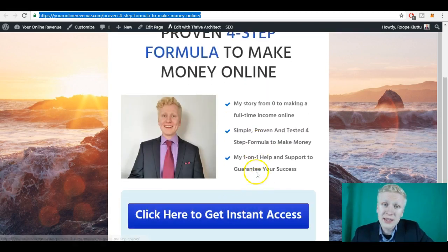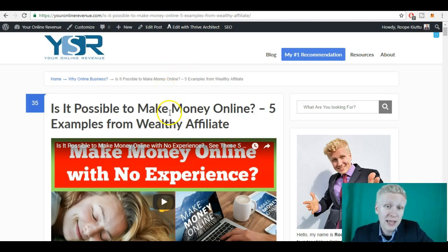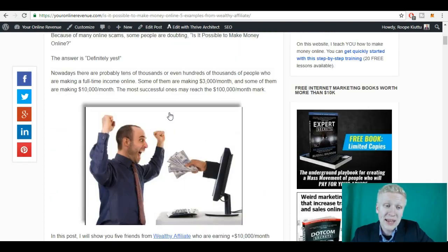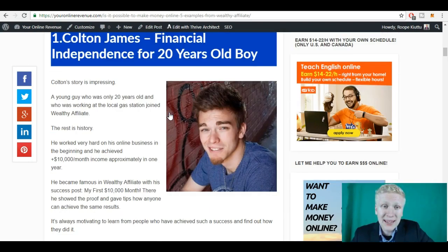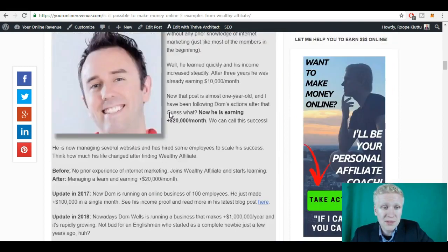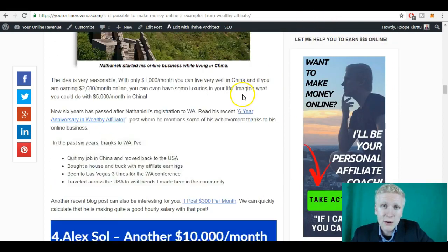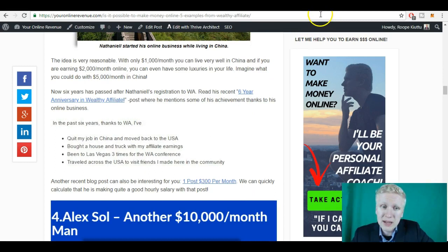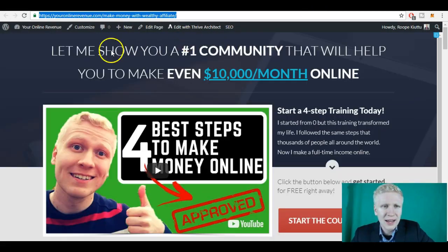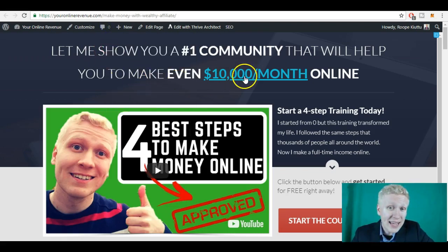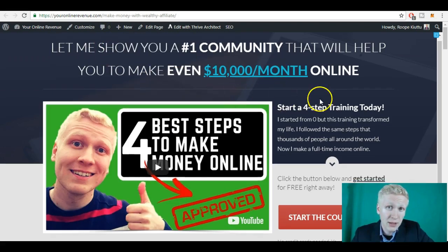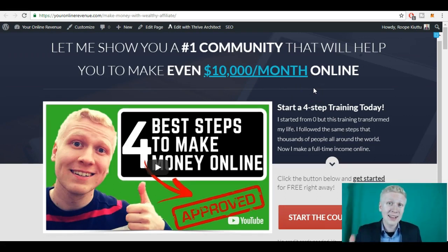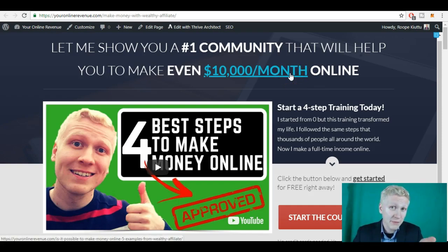Click here to get instant access. Is it possible to make money online? Here I have five examples from Wealthy Affiliate, which is my number one recommendation. And there you can see people are making $10,000 a month. Colton James, Dominic Wells, Nathaniel Brenes. There are also Filipinos making money with this one. Let me show you the number one community that will help you to make even $10,000 a month online. And of course, you will not earn such income overnight like this. You need to do a lot of work for it, but it's much better income than from PlanProMatrix.